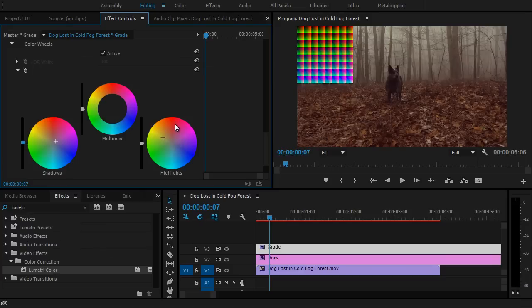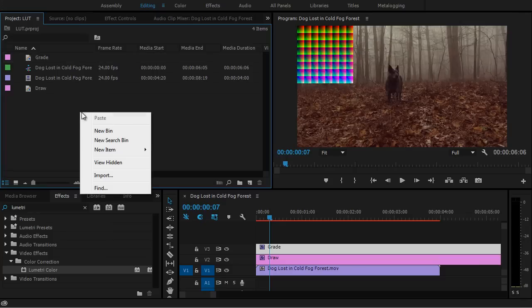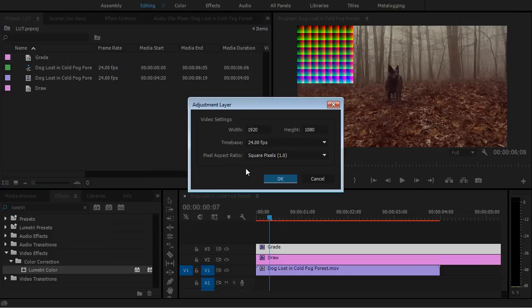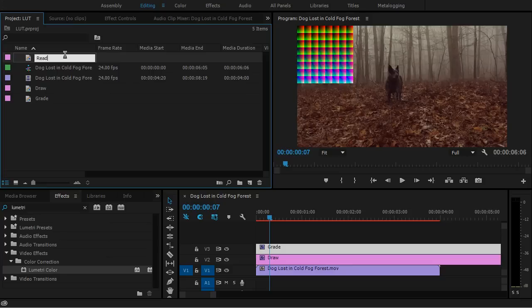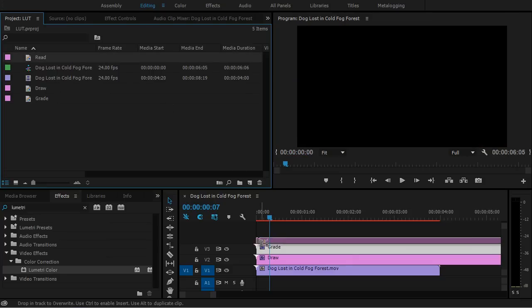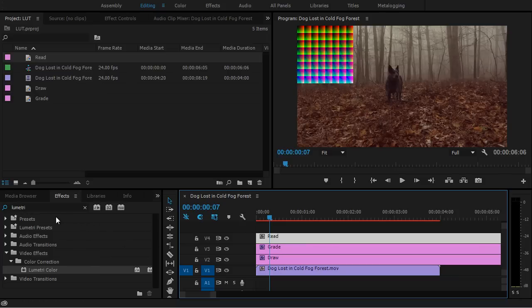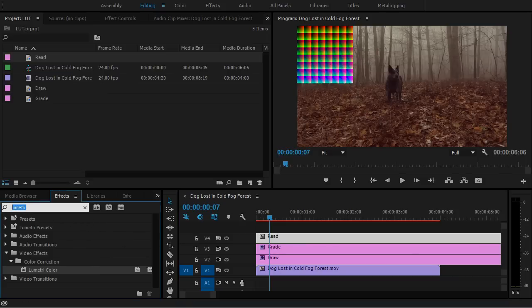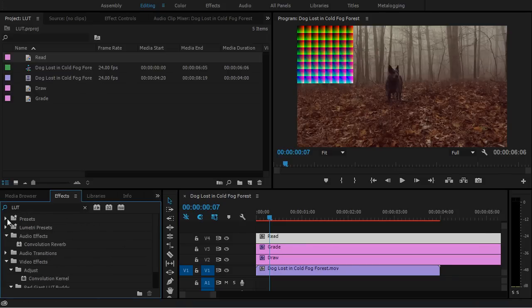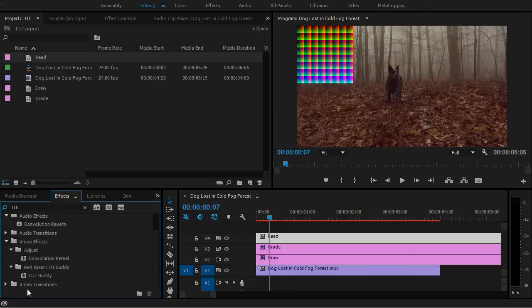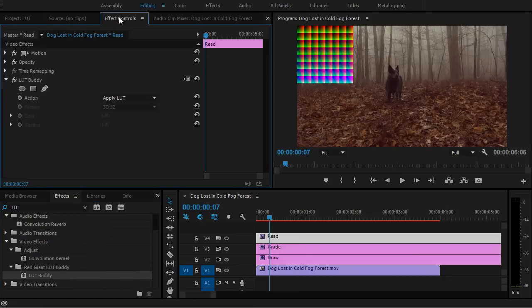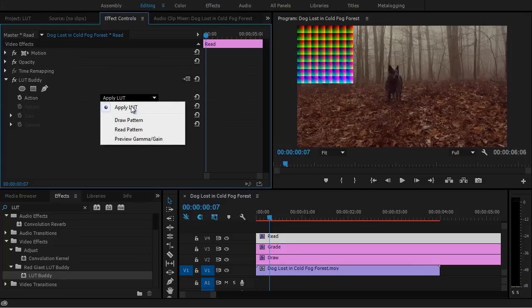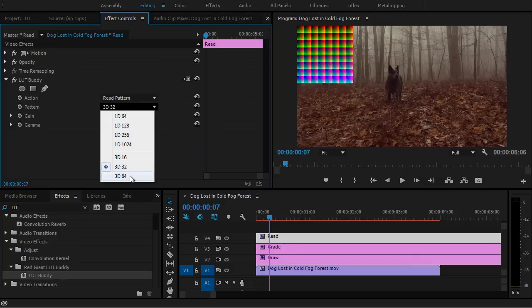Now that we've got that done, let's go ahead and create another adjustment layer for our Read Pattern. So I'll go back to the Project panel, right-click, New Adjustment Layer. I'll name it Read. And let's go ahead and apply that above our Grade. And with the Read selected, let's go ahead and apply Lookup Table Buddy again.